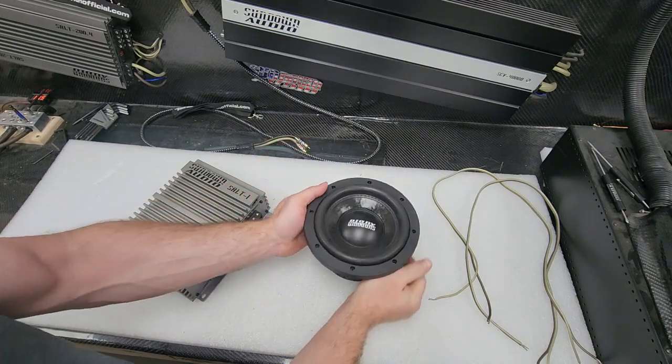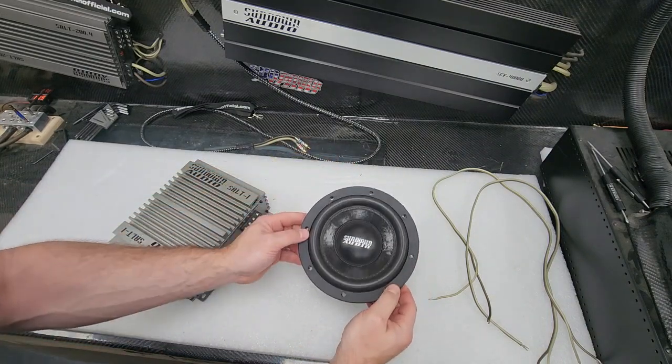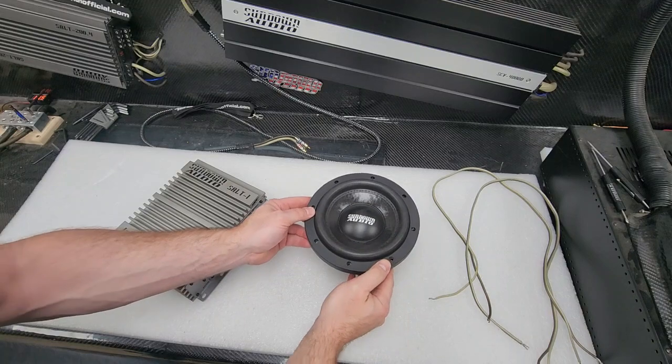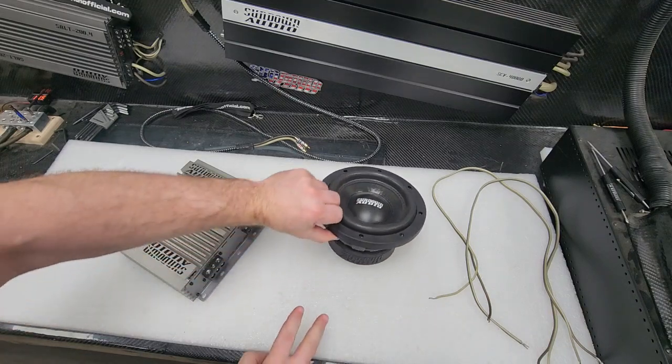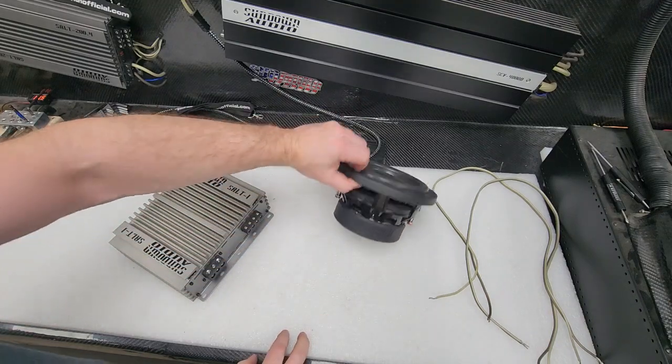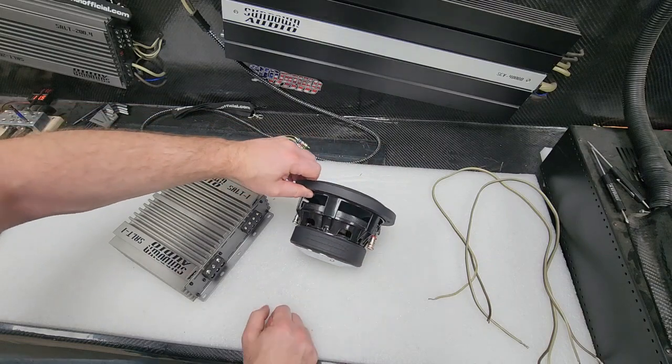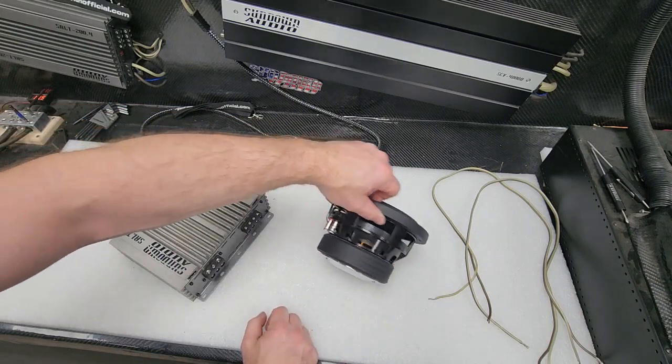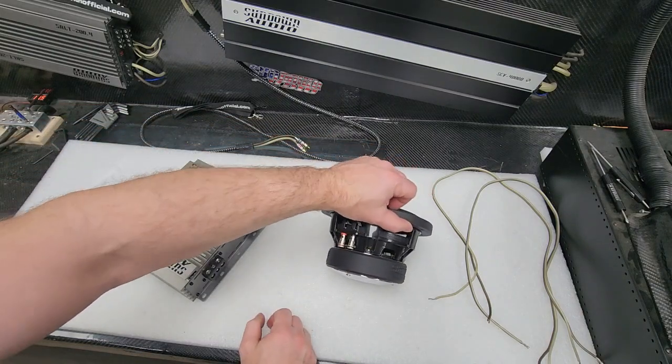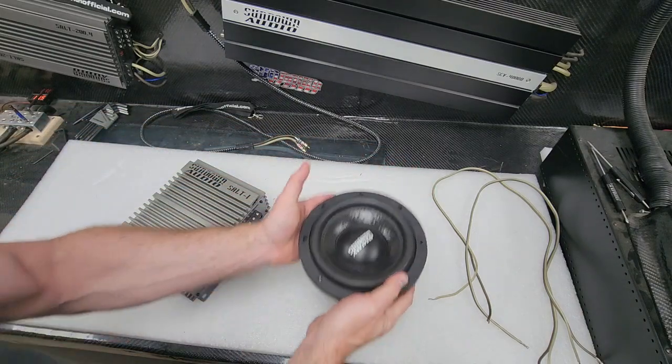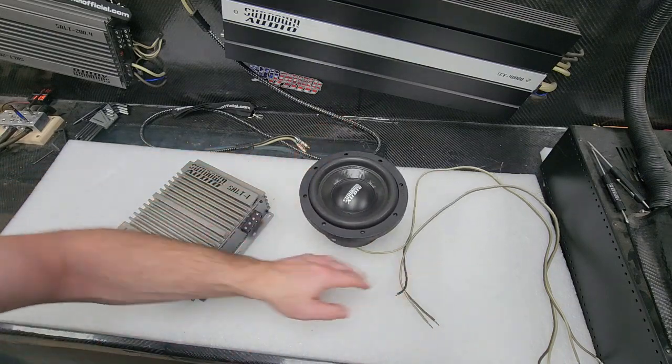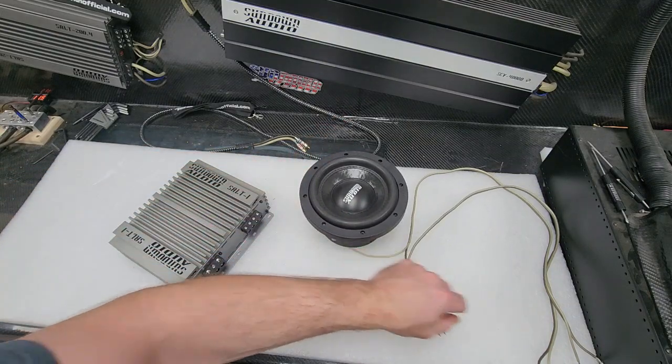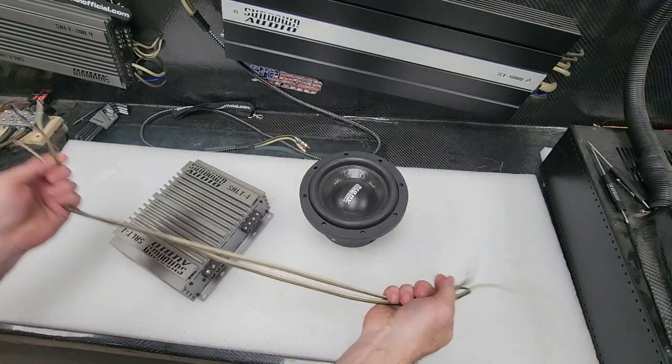This is a dual 2 ohm subwoofer, so it has two voice coils, dual stands for two, with a 2 ohm impedance each. Now bear with me as I go through the slow process to try and be detailed.